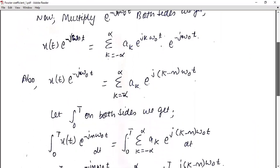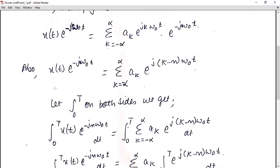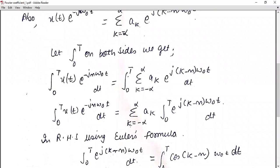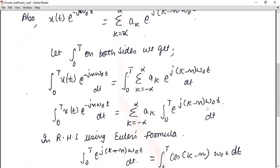In the next step we integrate both sides from 0 to T. Again, considering both sides allows us to cancel out terms easily. So integrating: the integral from 0 to T of x(t)·e^(−jnω₀t) dt equals the integral from 0 to T of the summation from k = −∞ to ∞ of a_k · e^(j(k−n)ω₀t) dt. Since a_k is a constant, we can drag it outside the integration, leaving the integral from 0 to T of e^(j(k−n)ω₀t) dt.